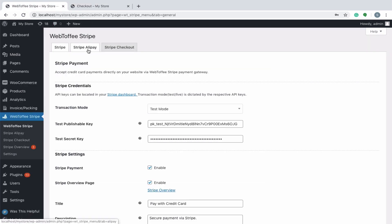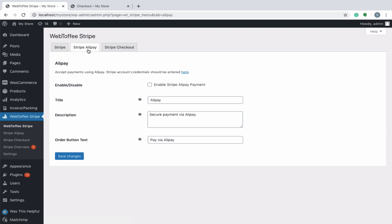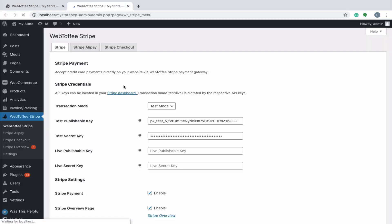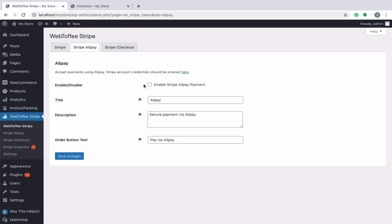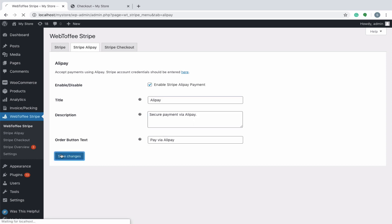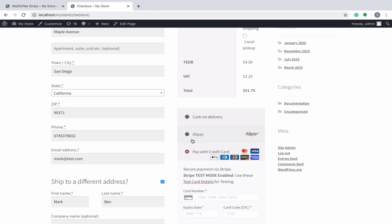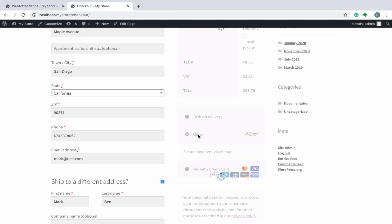Next in line is the Stripe Alipay, which can be configured from the next tab. As a prerequisite, ensure that the Stripe credentials are filled in appropriate fields. Begin by enabling the gateway, then you can key in with a suitable title, description and order button text. You can see an additional option Alipay at the checkout.